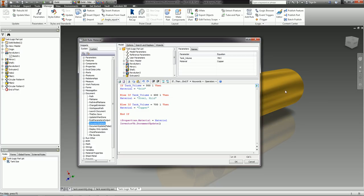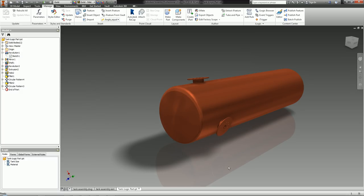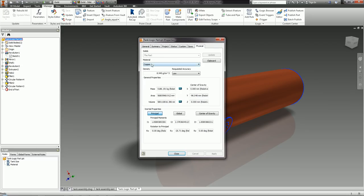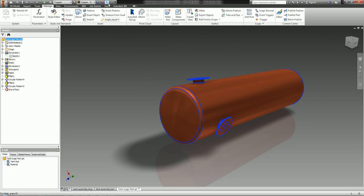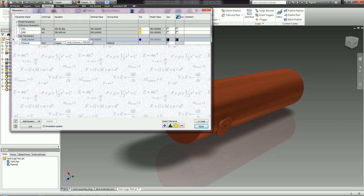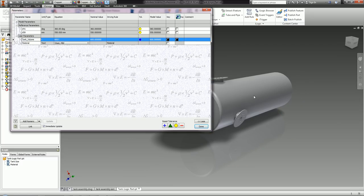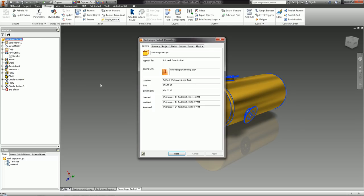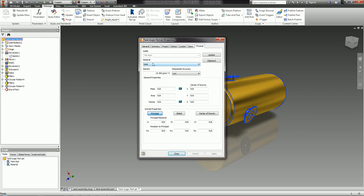In the background the tank is currently at 700 litres. As soon as I click OK, it'll run this rule and should change the material to Copper — there we go. You can see the material has changed to Copper in the iProperties. If I change to 600 litres the material changes to Steel, and if I change to 500 litres and press Enter, the material changes back to Gold, displaying as Gold in the Physical tab of iProperties.